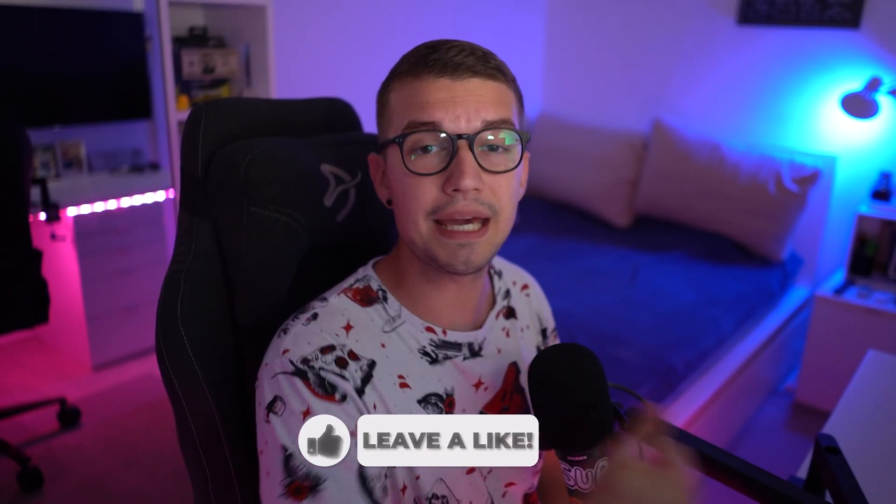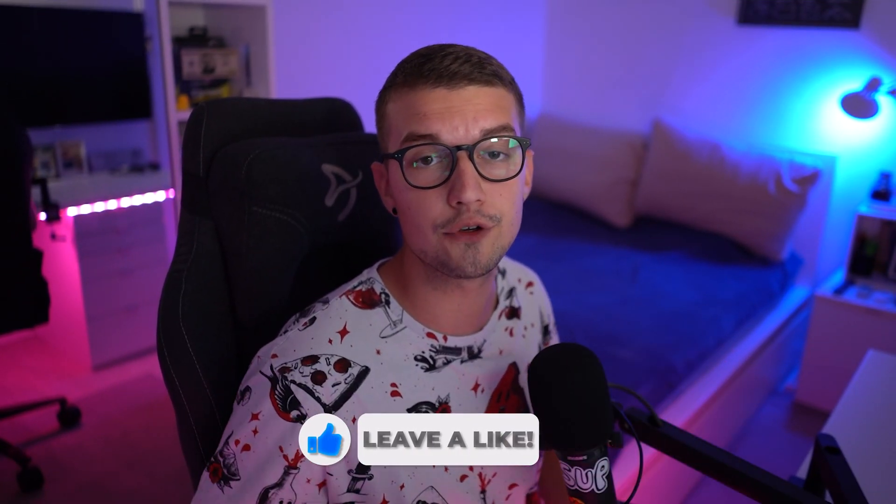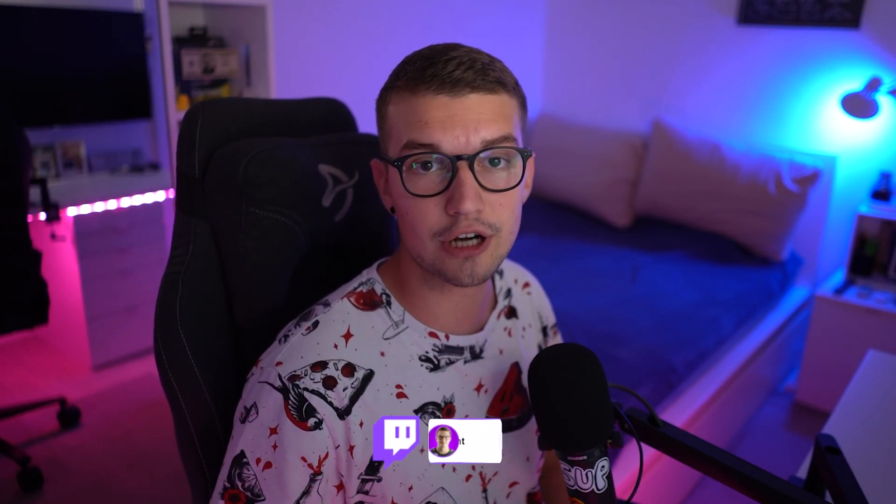I hope this video helped you. If it did, make sure to drop a like. It would mean the world. If you don't already know, I do stream on Twitch three days a week. Link is down in the description below. If you want to set up a Minecraft server on your own, make sure to check this video right over here. Anyway, I'll see you in the next one. Peace out and have a good one.